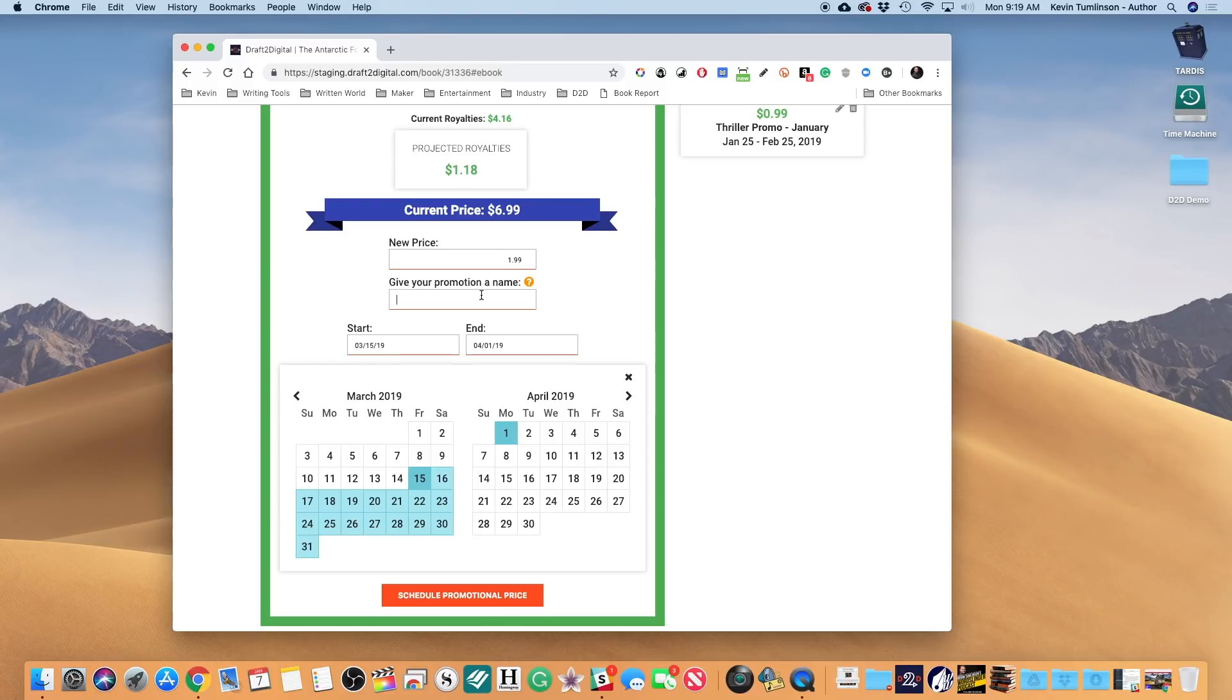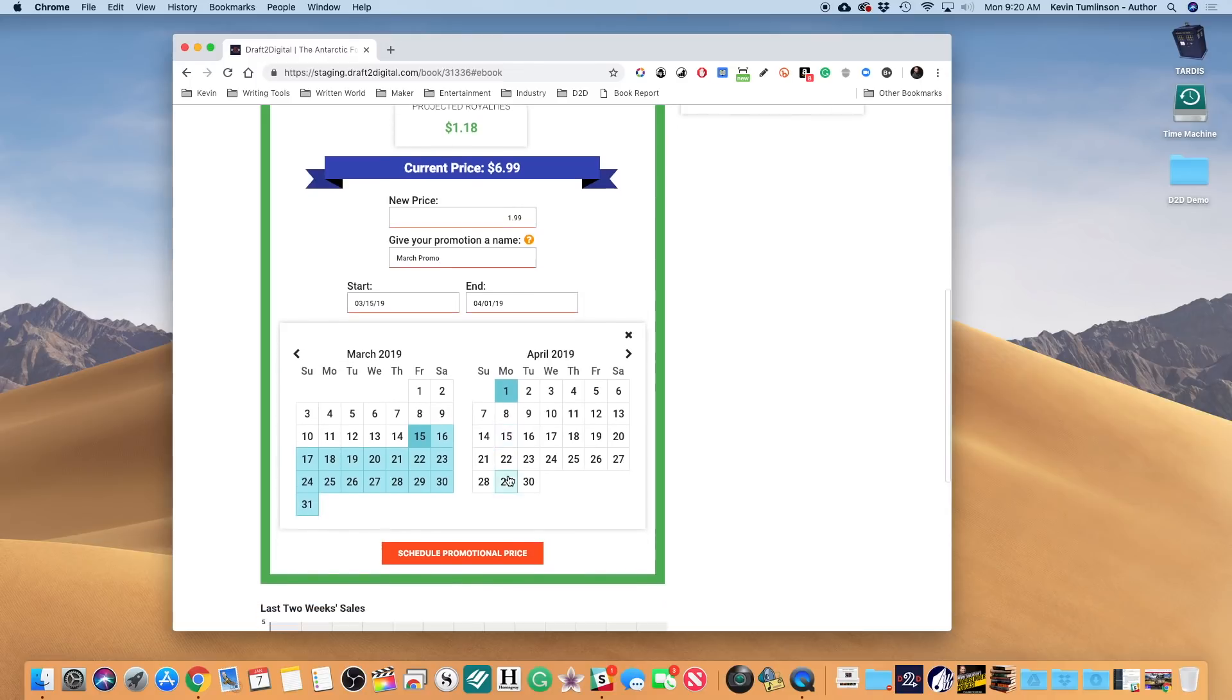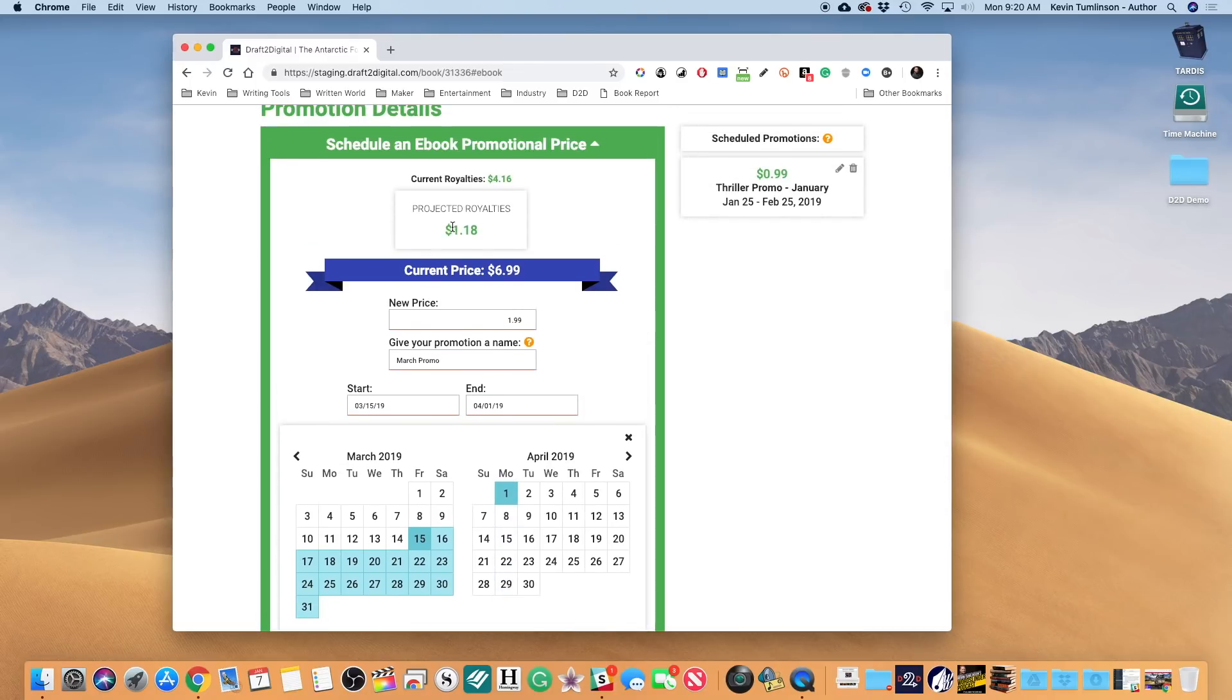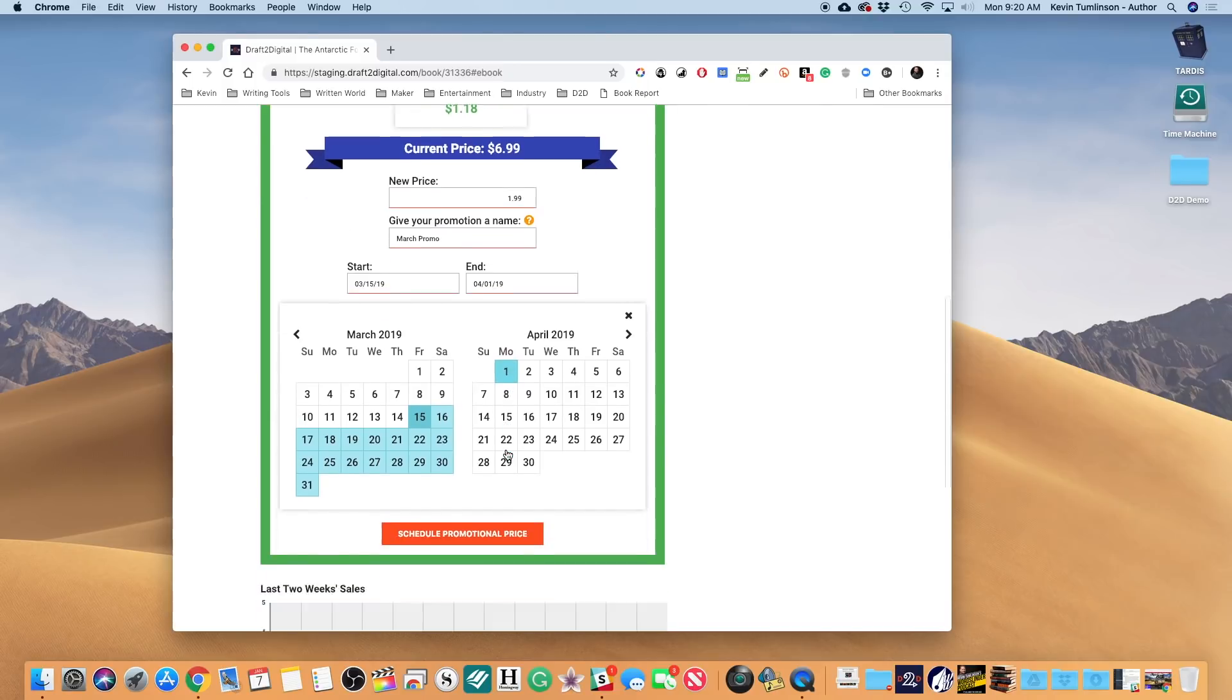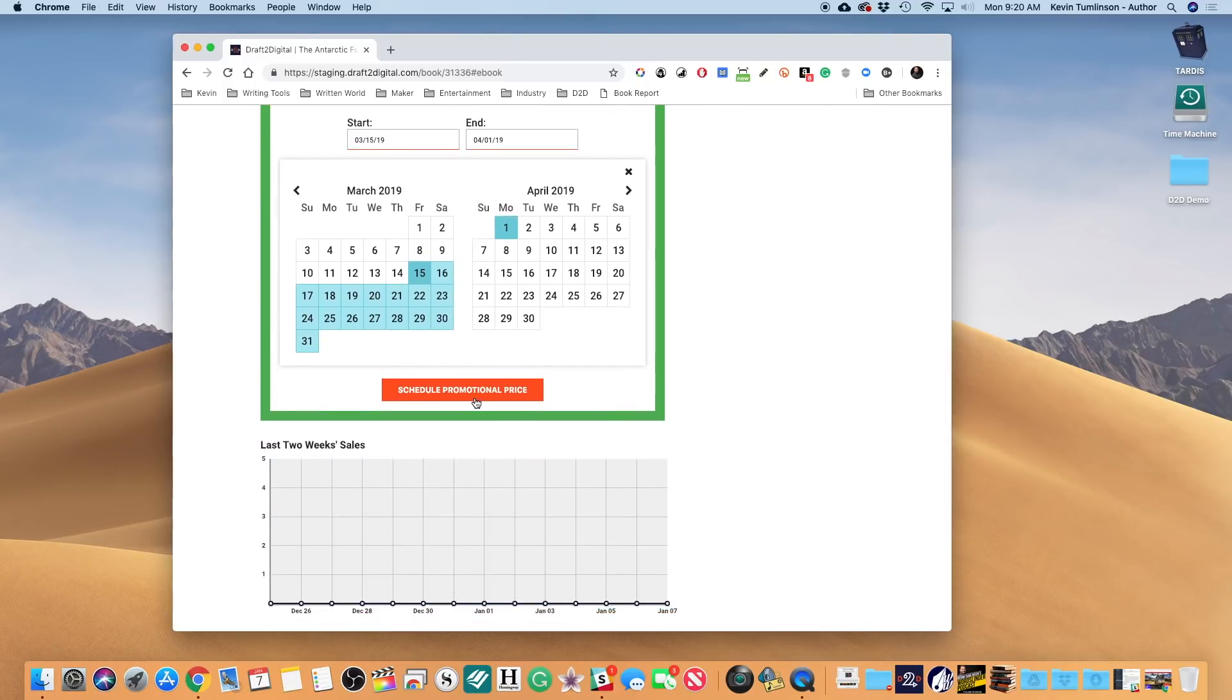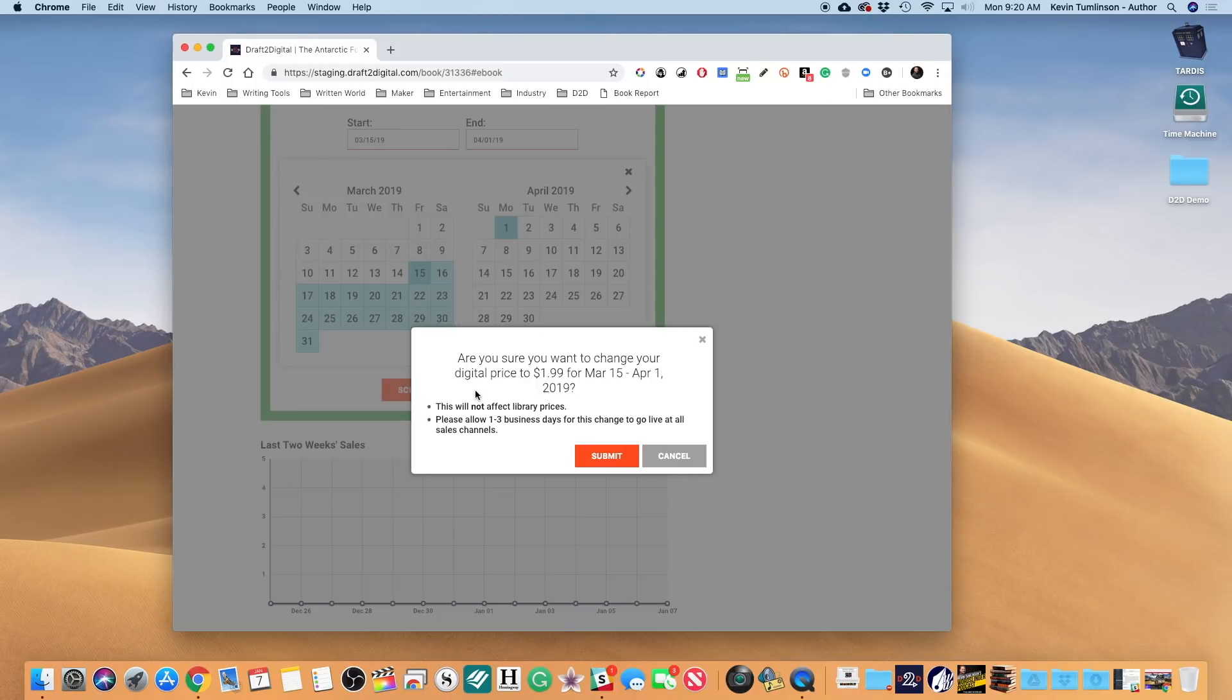Now I've checked it. That was meant to be 99 cents, was it? No, it's $1.99. I'm gonna get a $1.18 predicted royalty. I'm gonna hit Schedule the Promo, hit Submit, and now I have a second promo. Now in reviewing this, I decide, you know what, I'm not gonna do this second promo after all, so I'm gonna hit Delete.